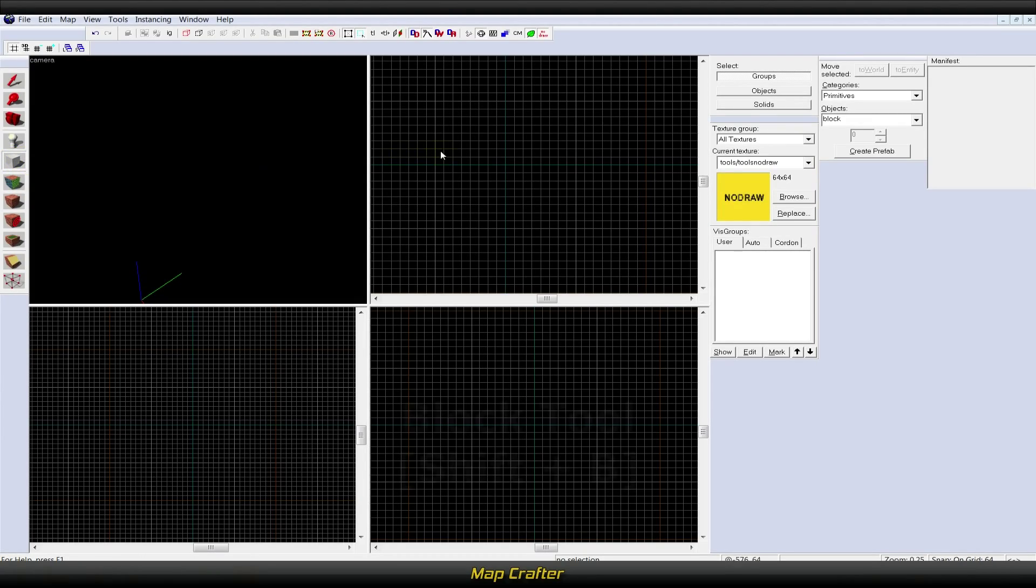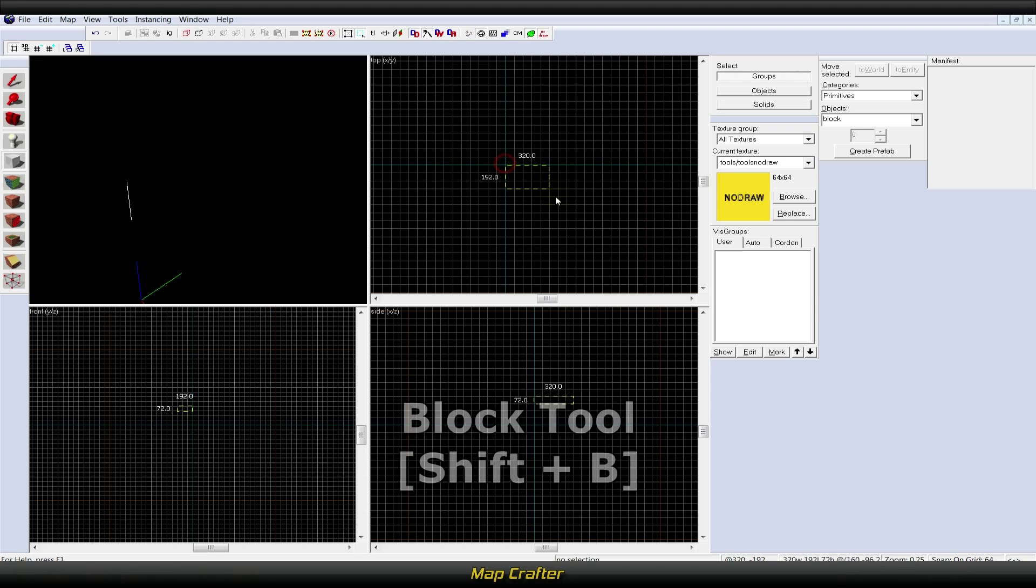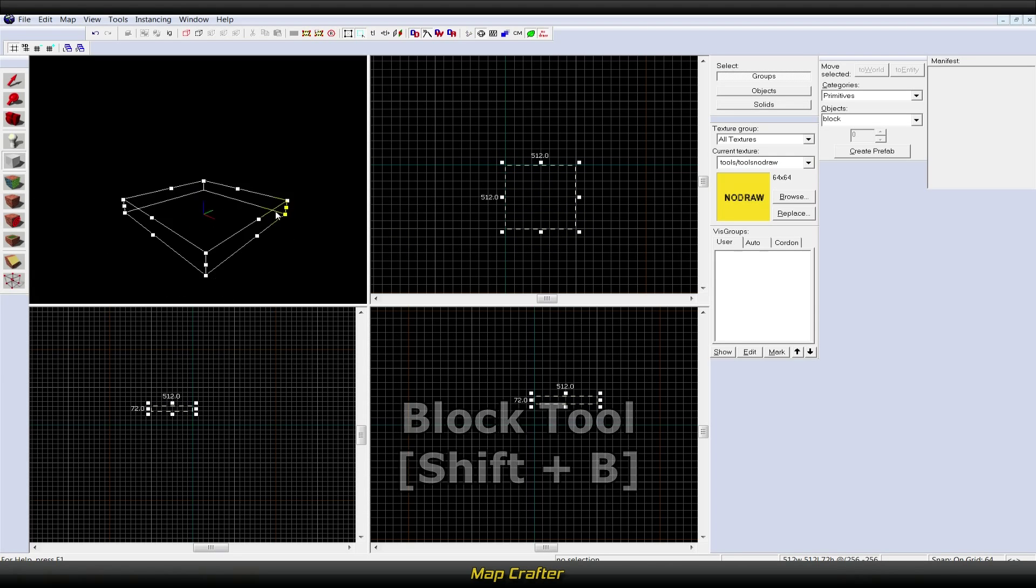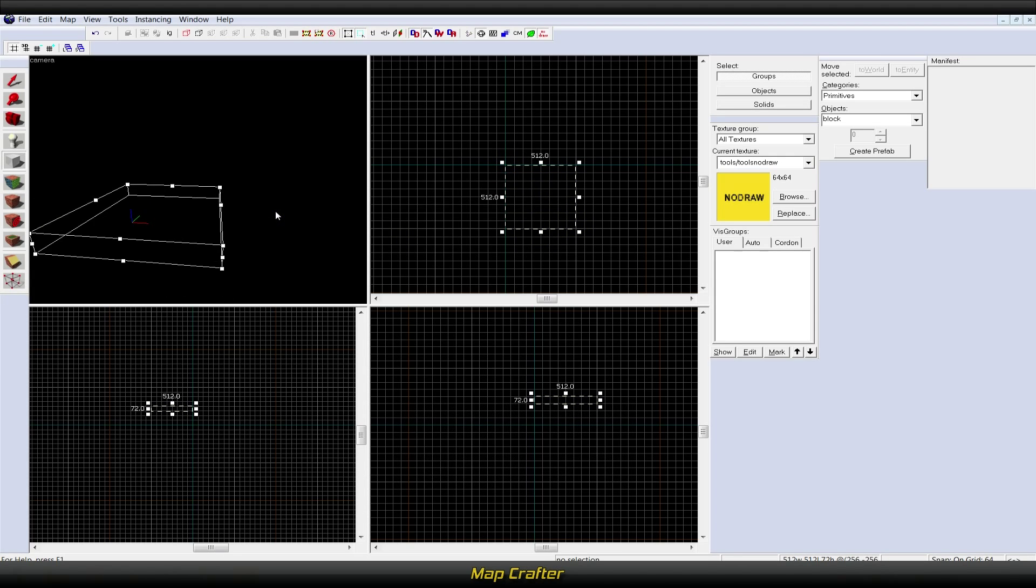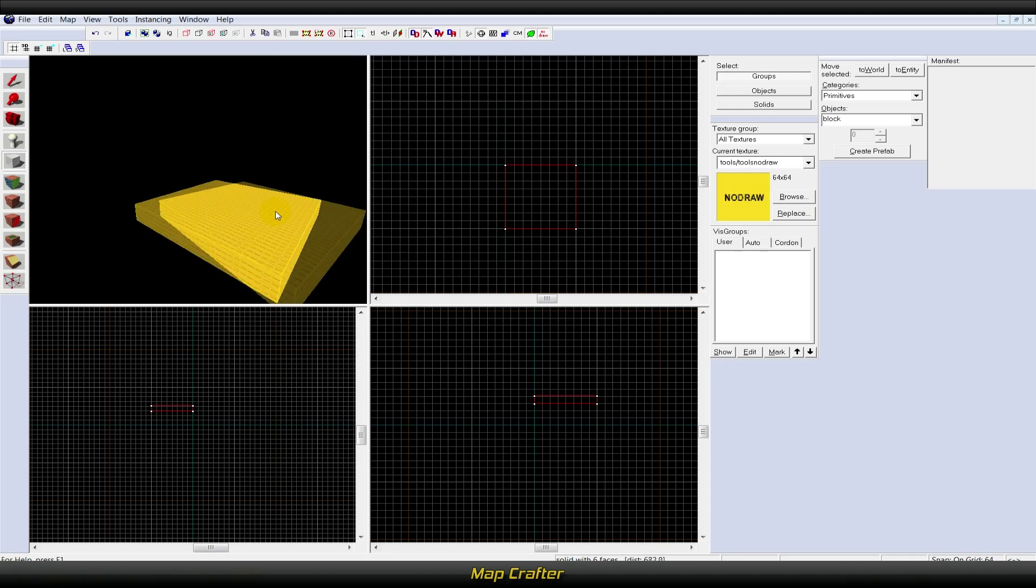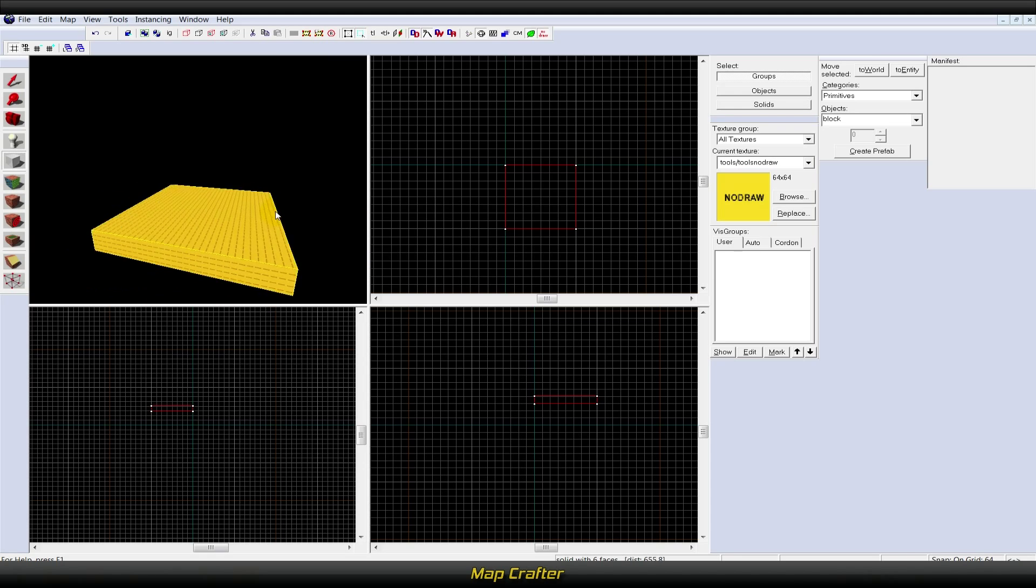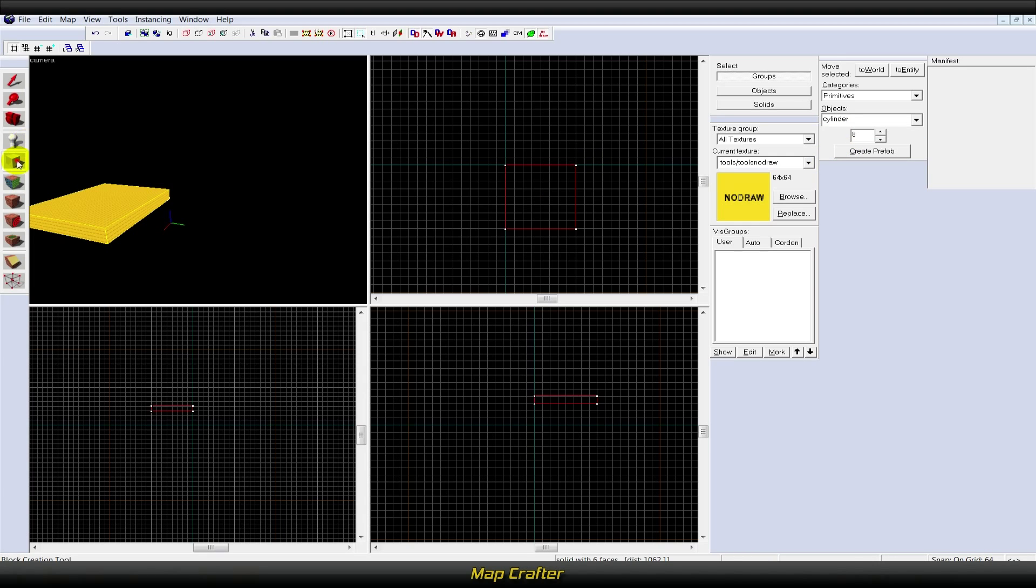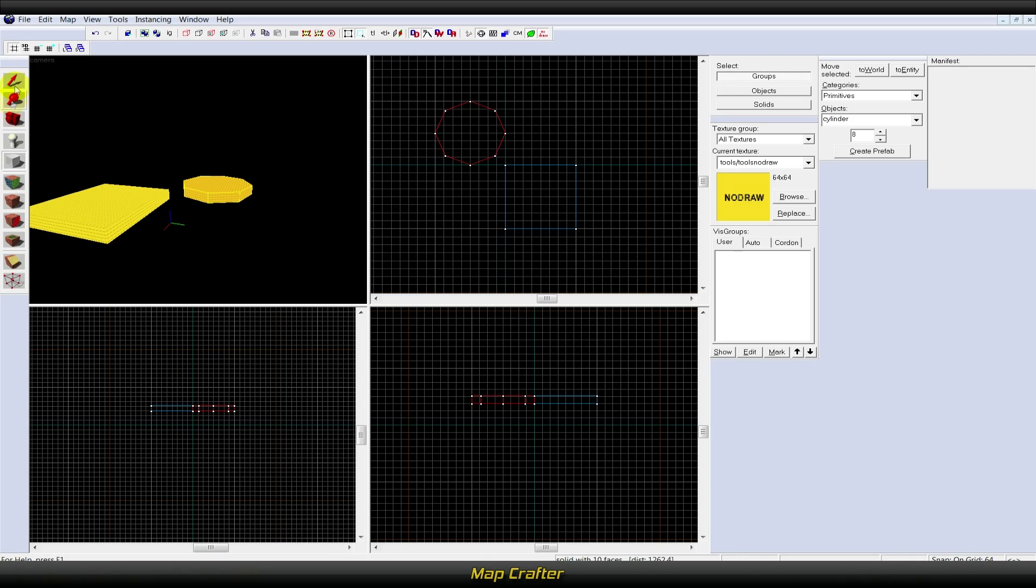The block tool, or Shift+B, is the basic brush creation tool. It allows you to create different types of shapes and is also used to place prefab objects.